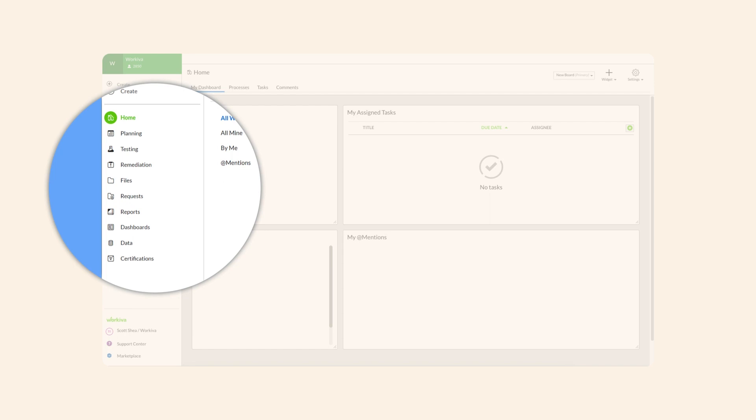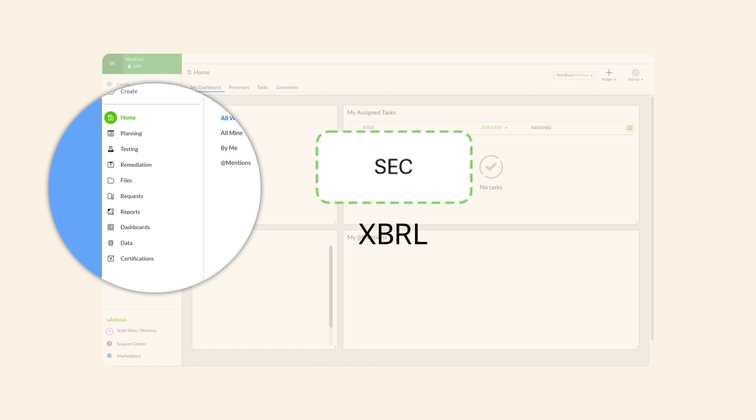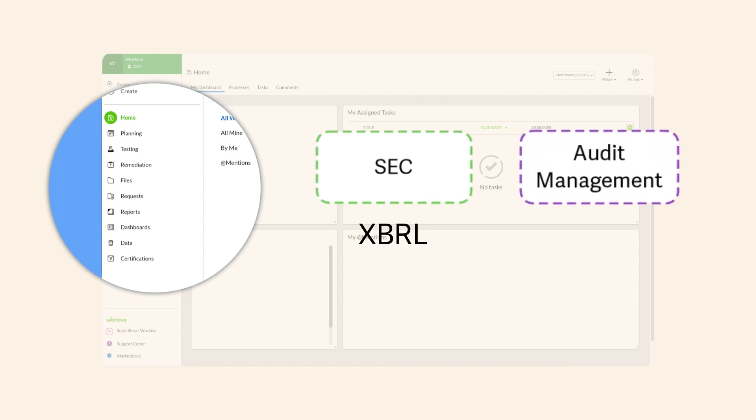For example, if your organization uses Workiva for Securities and Exchange Commission filings, you may see the option for XBRL. If your organization uses Workiva for audit management, the database experience will appear.